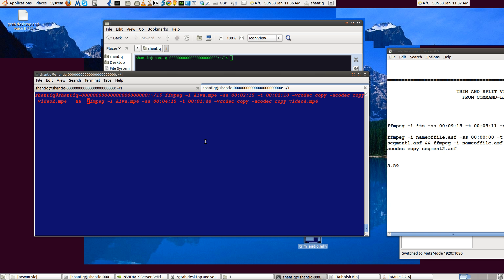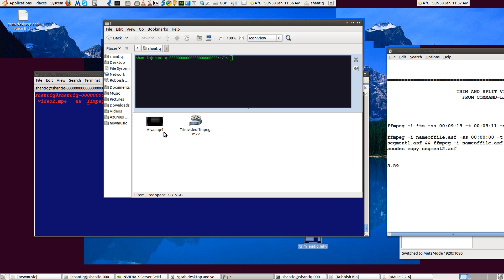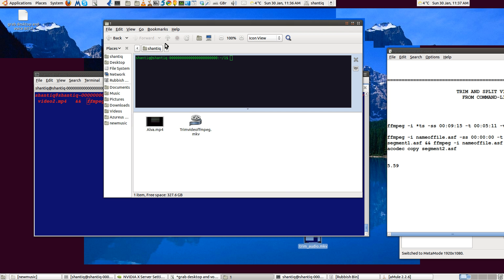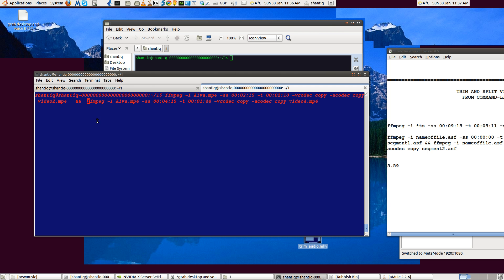We're going to try and trim a video, cut it in two halves, split or trim a video or both using ffmpeg from the command line. I've got a video, an mp4 here called Alva, and I've put it into this folder which is folder 1. You go to your folder, find your file, so the command starts with ffmpeg input alva.mp4.